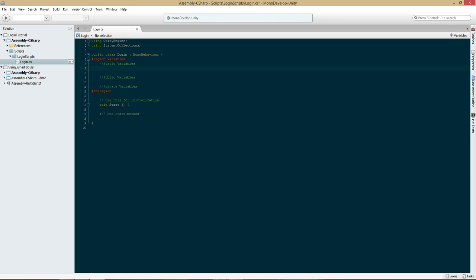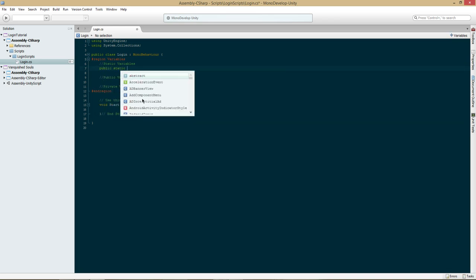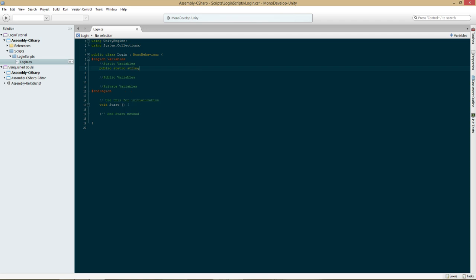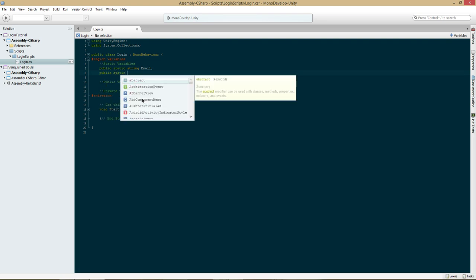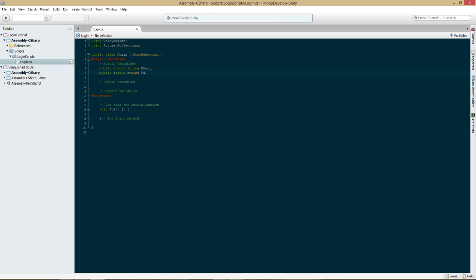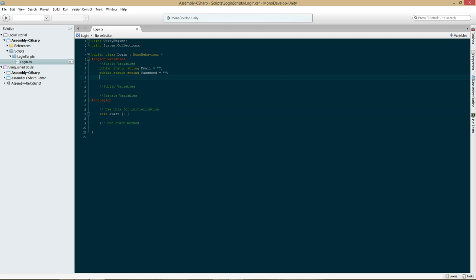First thing I'm going to create is public static string email, and public static string password. We're going to type equals and then just quotation marks — if you don't do that, I found it causes problems sometimes. I don't think we need any other static variables, so let's go ahead and go down to public.